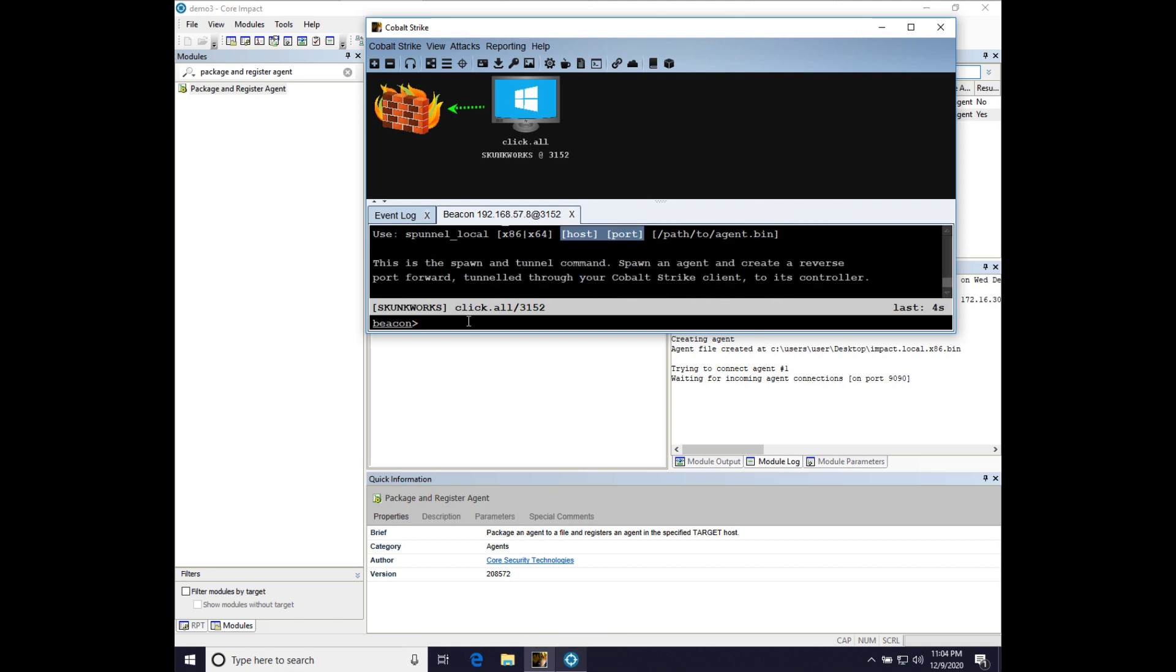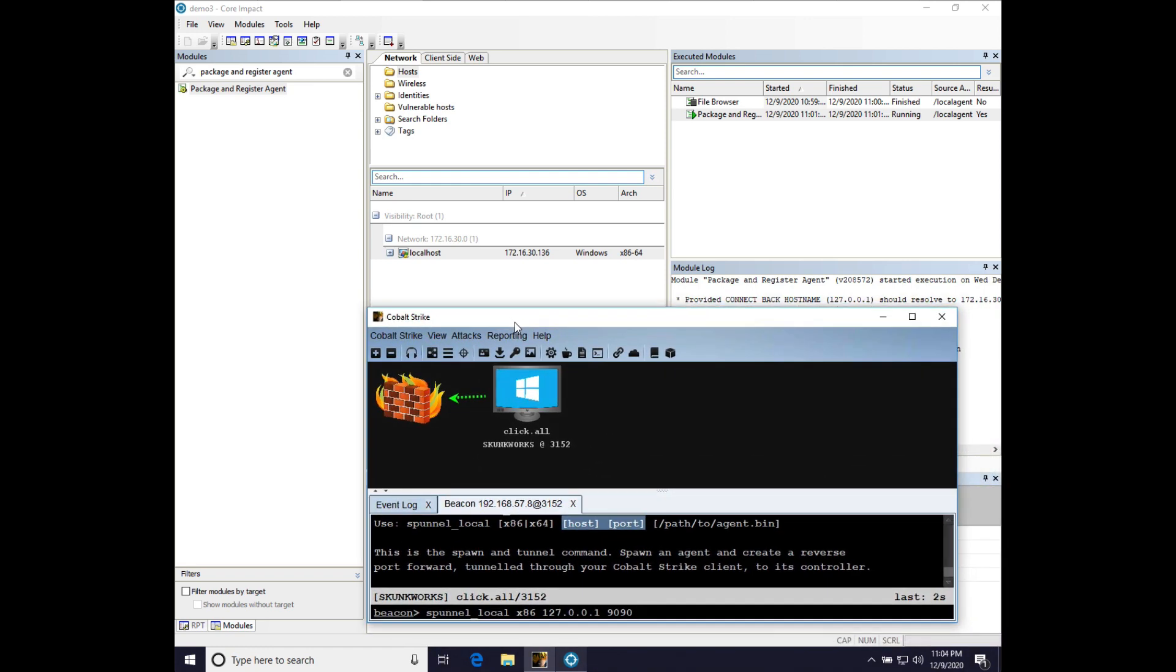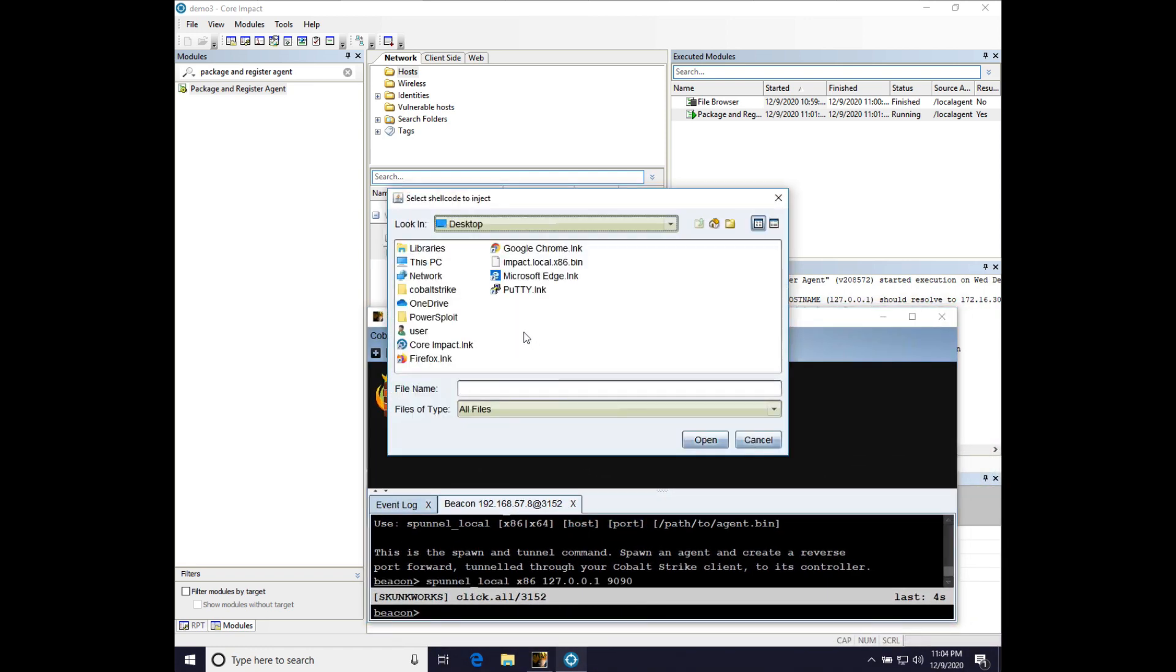It's just going to be a Spunnel Local, x86-127-001-9090. And let me just move our CobaltStrike around. We're going to press Enter. Click Home to go to the desktop. And we're going to choose impactlocal.x86.bin. I will point out one caveat.